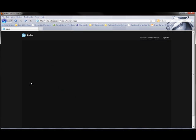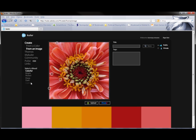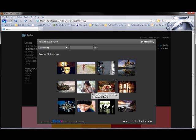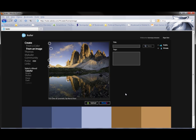I'll click on Create, and I'm going to create it from an image. I can use the Flickr images or I can upload an image.